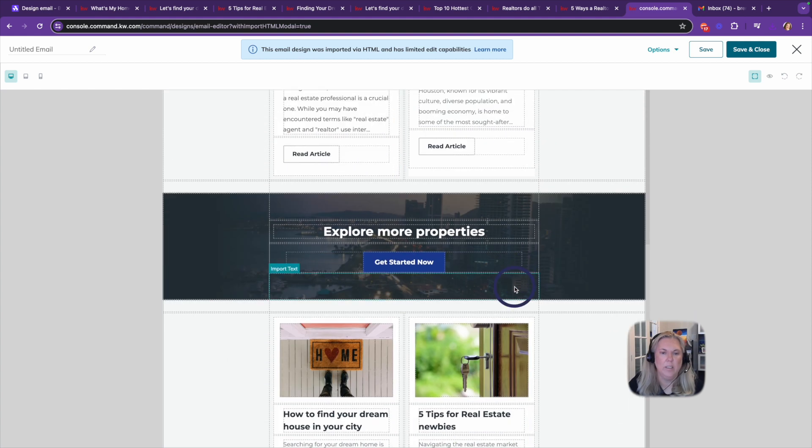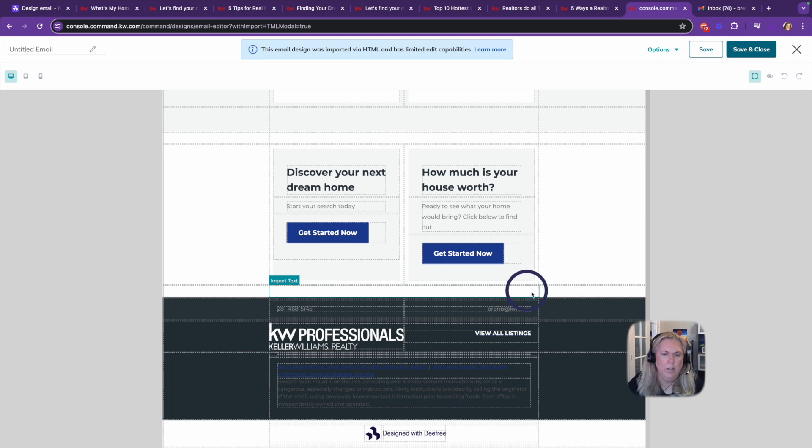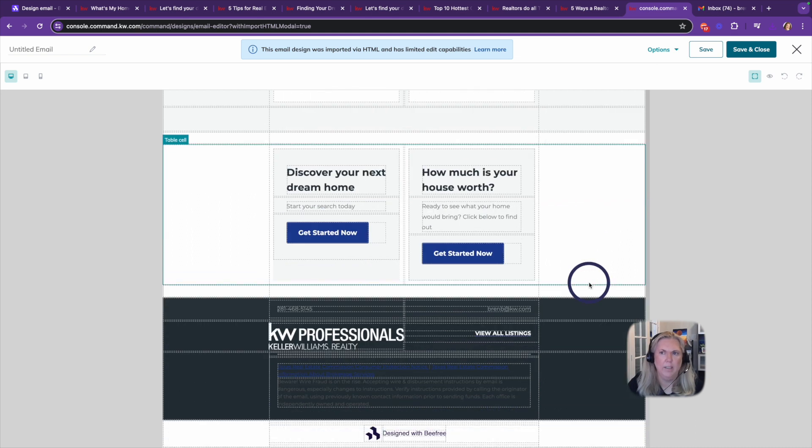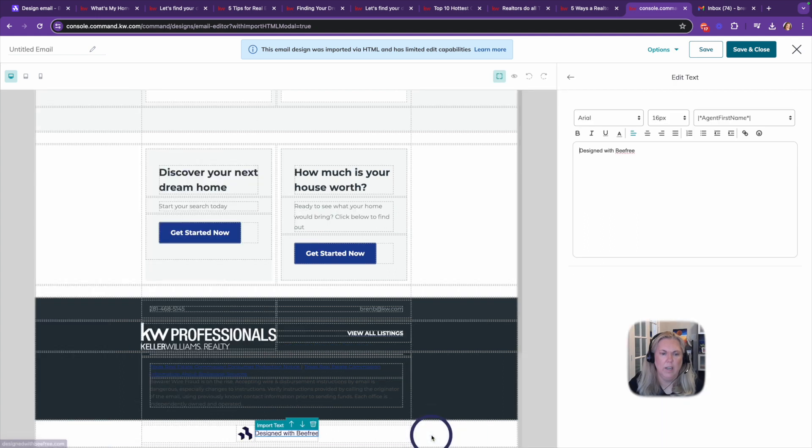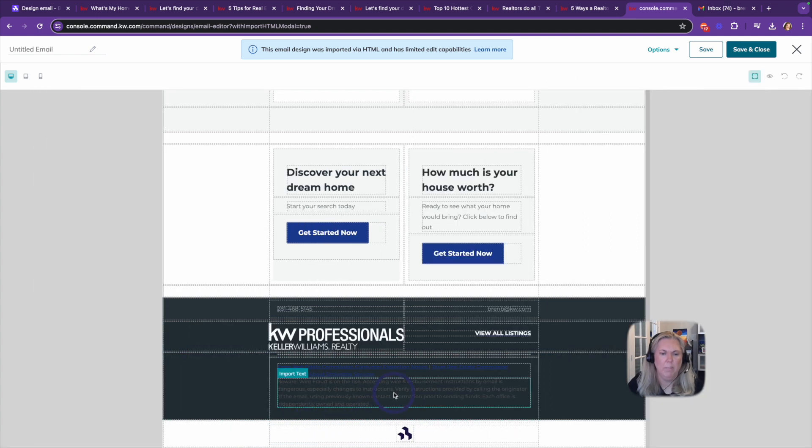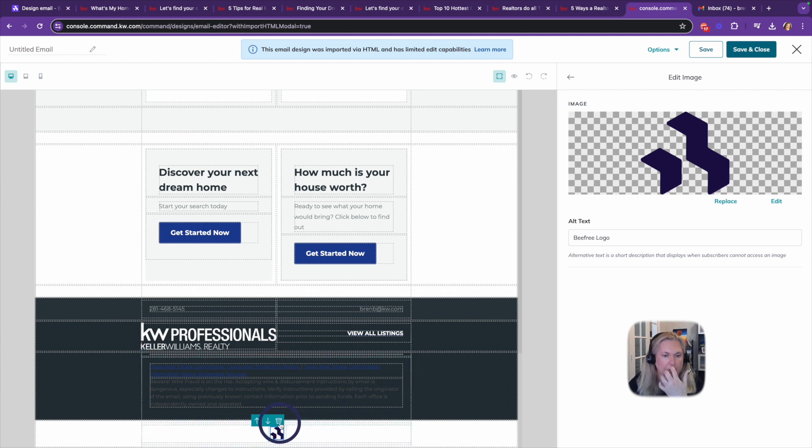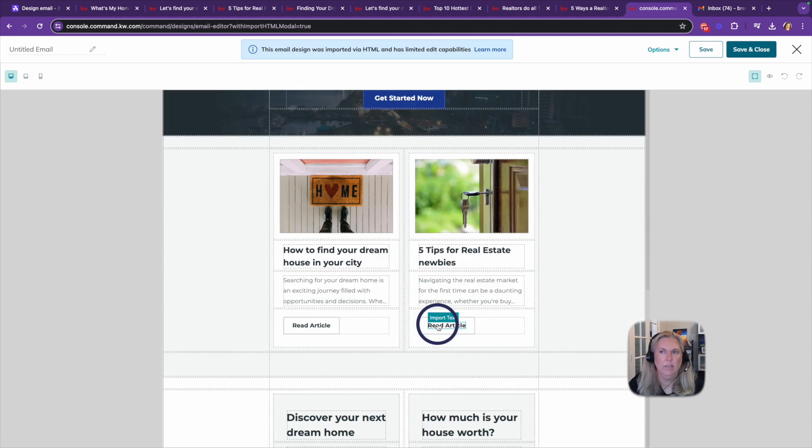And it looks like everything came through. It's working well with my design here. I can delete stuff off of here, like I want that BeFree to be gone. I can delete it.